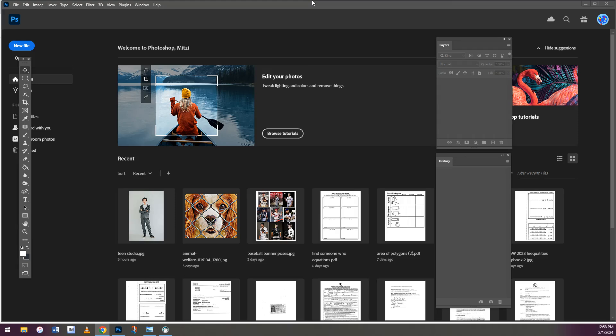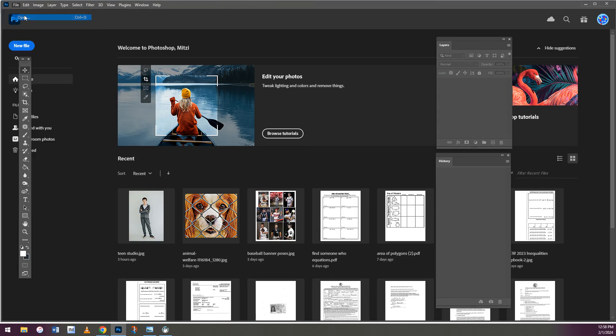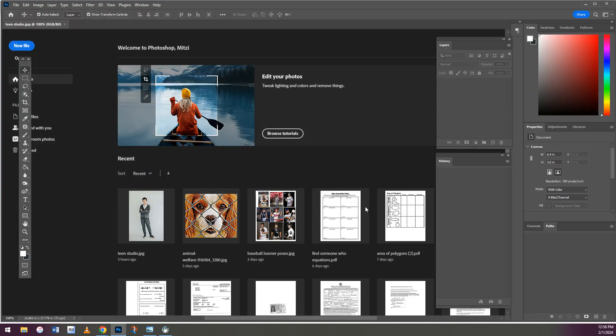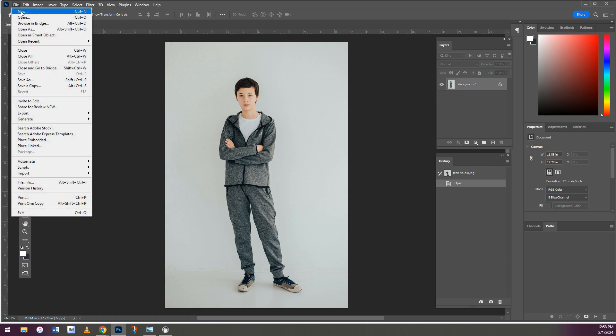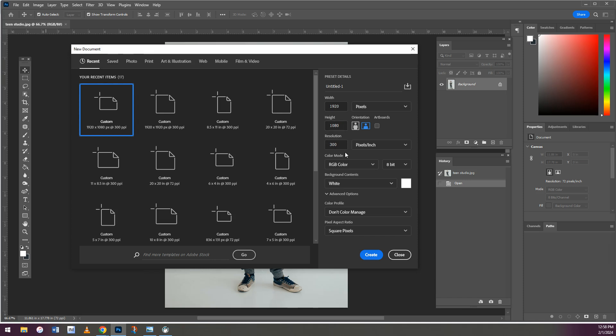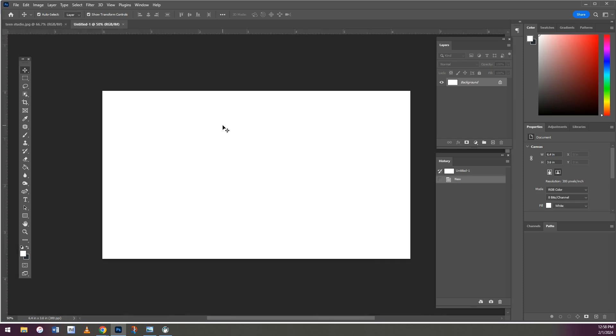Alright, today we're going to learn how to add a shadow in Photoshop. In your assignment, there are two photos to choose from that you're going to download. Then you're going to create a new document. You can pause here and see the size that you need, but it's going to be this many pixels by this many pixels, 300 for the resolution, and then hit create.